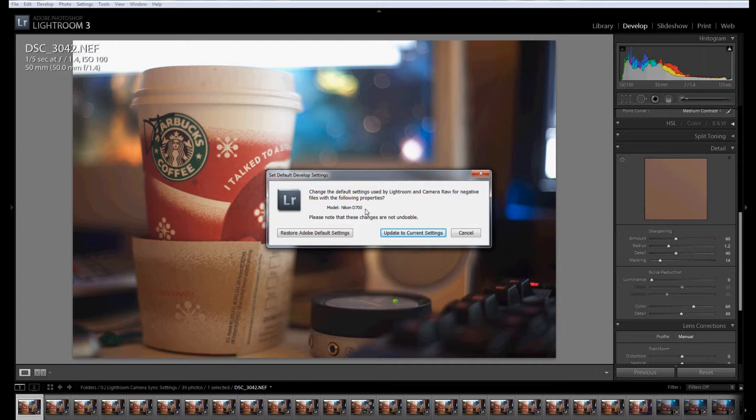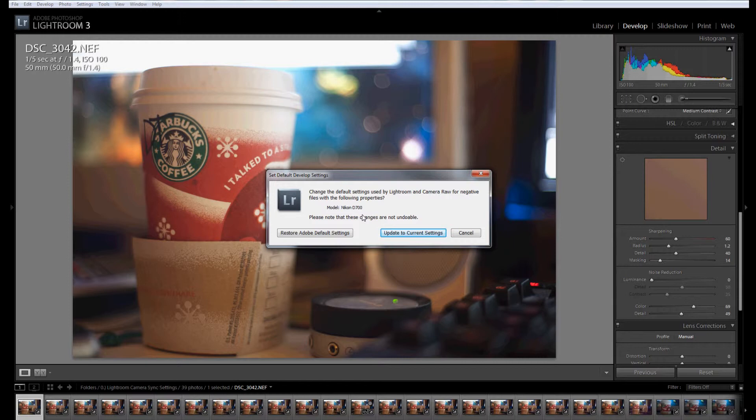And then it's going to ask you to change the default setting using Lightroom and Camera Raw for the following properties. Model D700. Now this is ISO specific and camera specific. So my assistant's camera, say like a D200 or a D300, there will be individual settings for those ISOs as well.